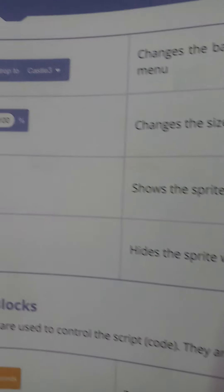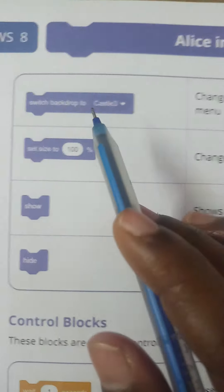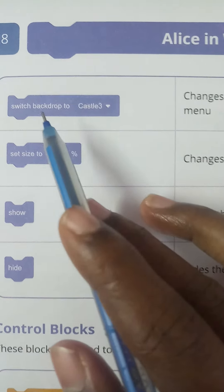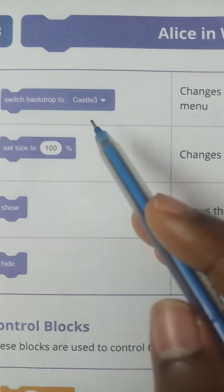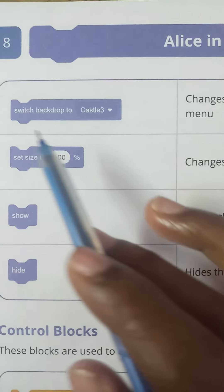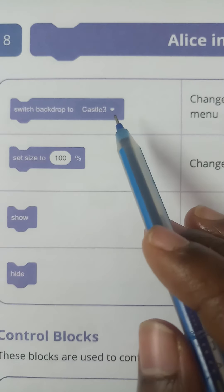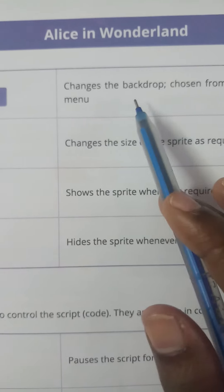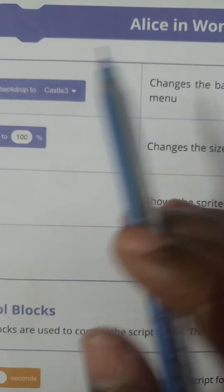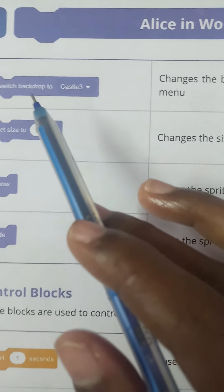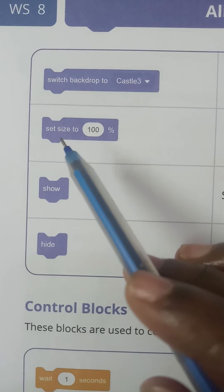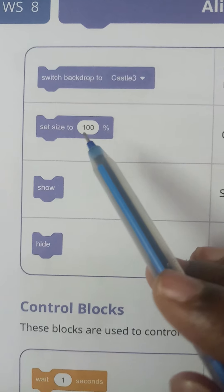Next is 'Switch Backdrop.' Using this dropdown menu you can change your background. You can change the backdrop chosen from the dropdown menu with the help of this option.